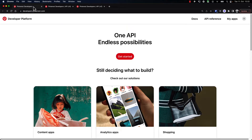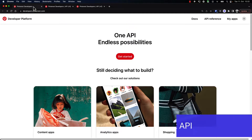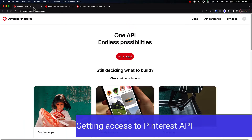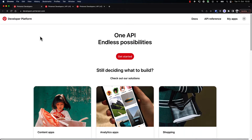In this video, I'm going to show you how you can get access to the Pinterest Ads API. So let's start over here. Right now, we're looking at the developer platform, which you can reach at developers.pinterest.com.